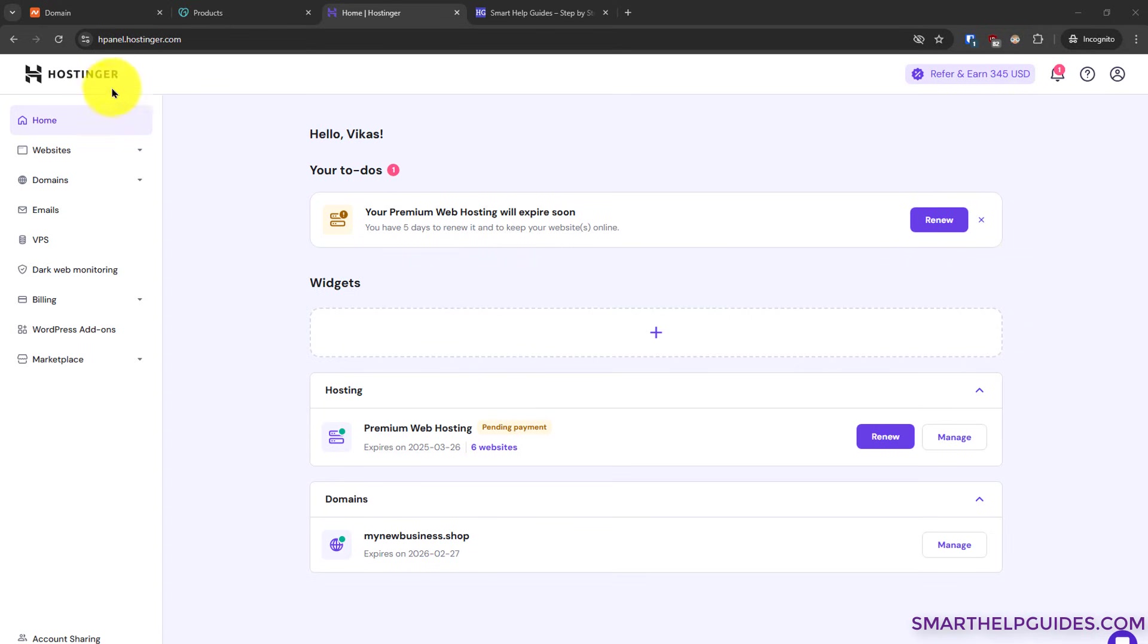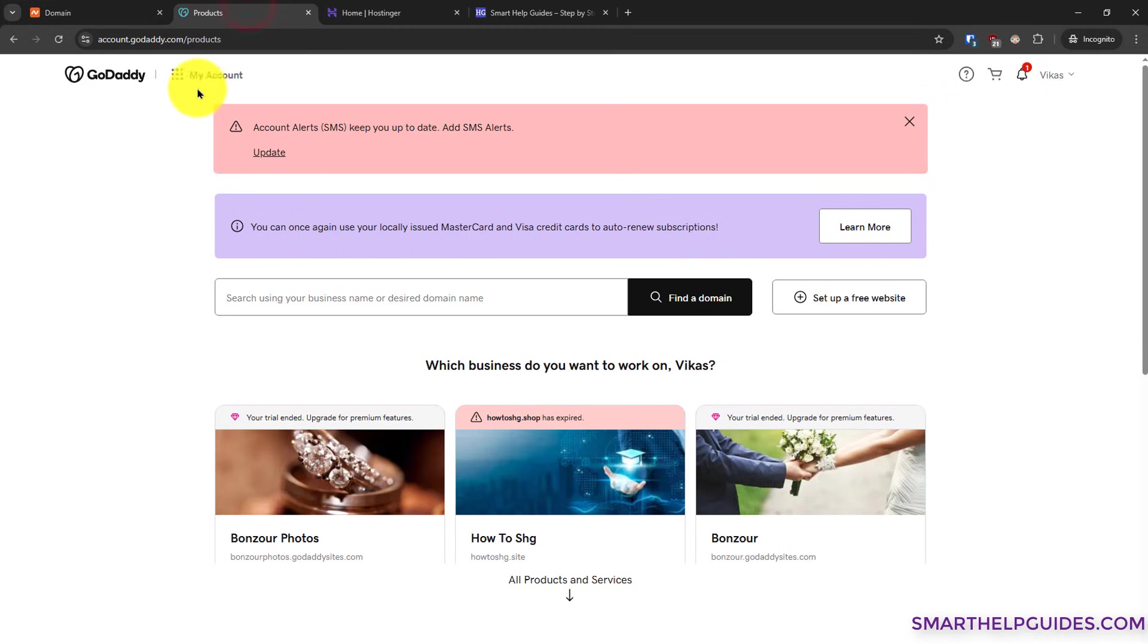First you have to login to hpanel.hostinger.com and also to your GoDaddy account.